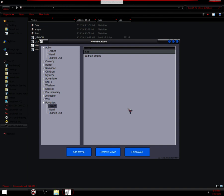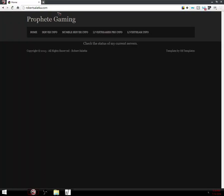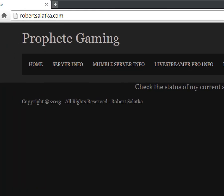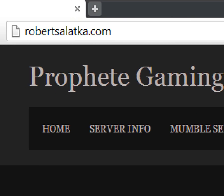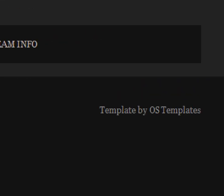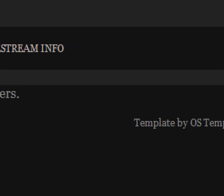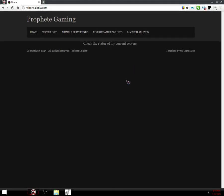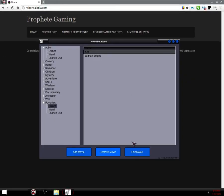So yeah, that's my program. The download link will be on my website, which is just robertsalatka.com. And it'll be up here somewhere, over here, on your movie database or something, a link over here. Alright, thanks for watching.